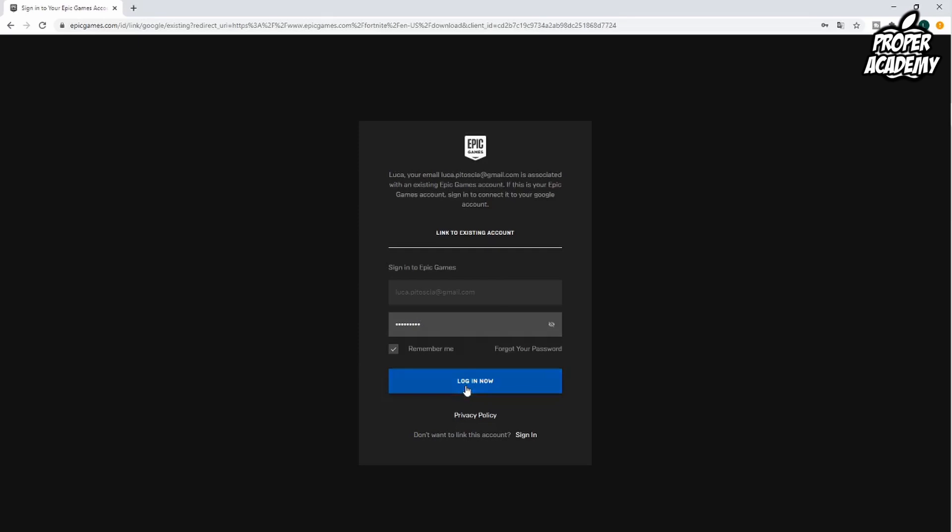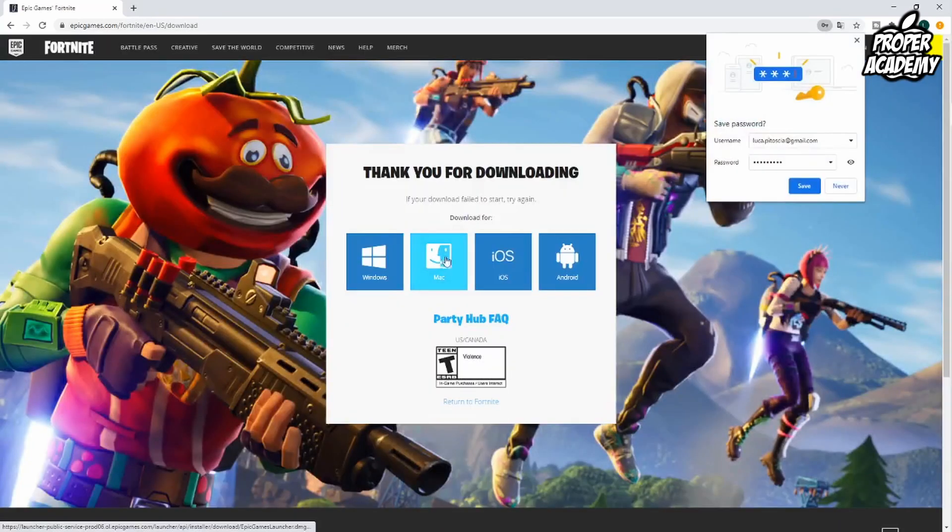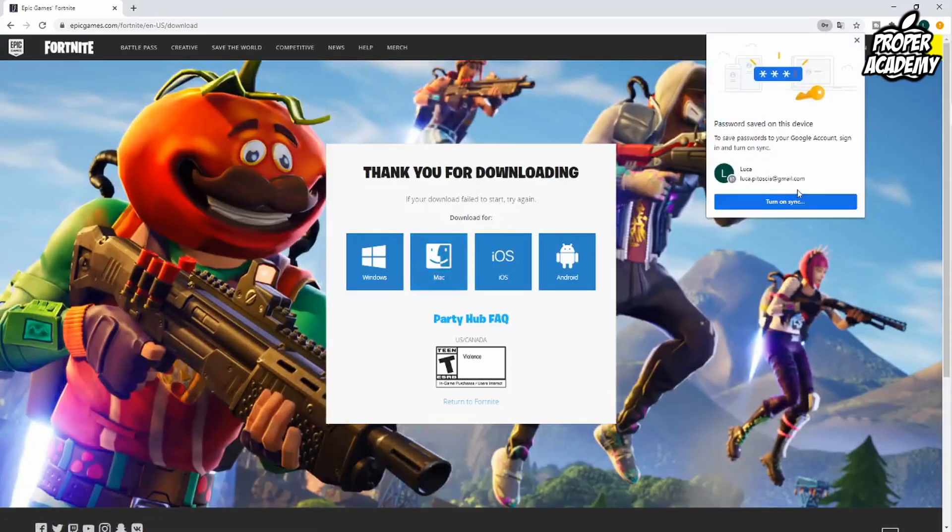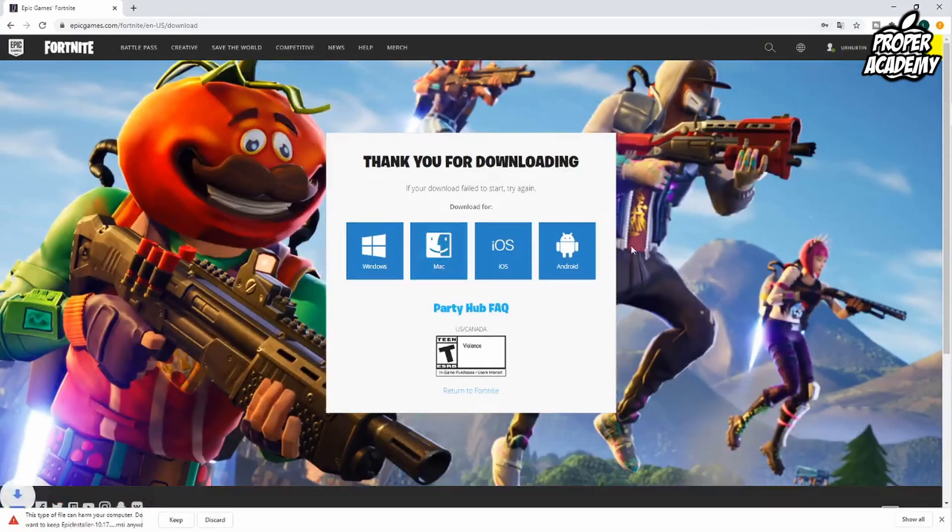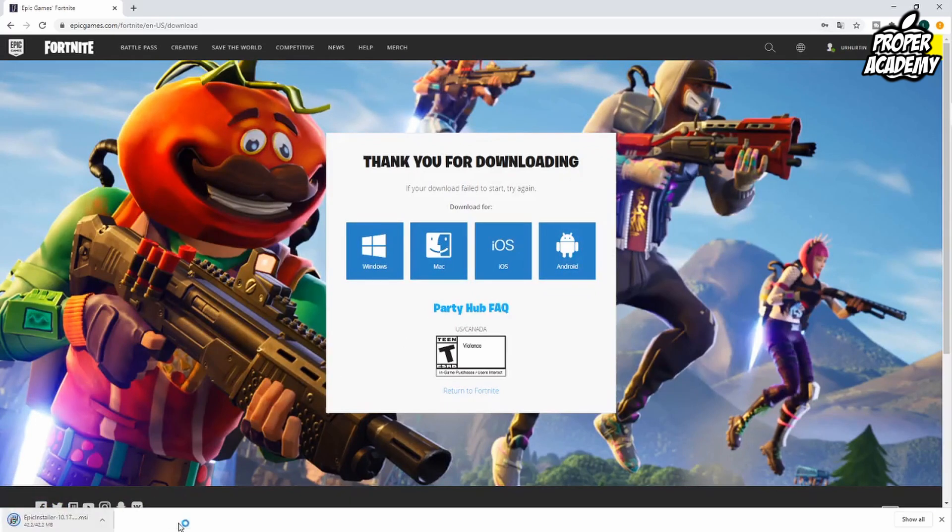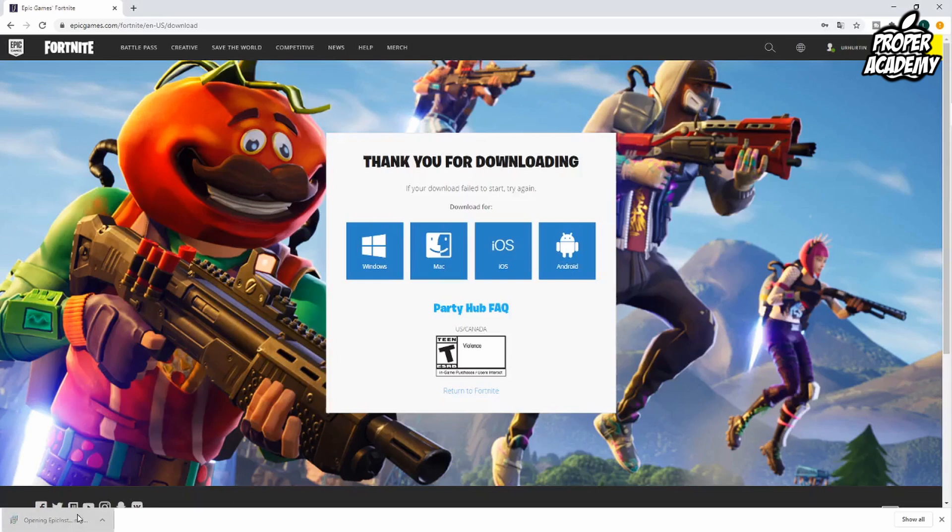Once you're signed up you can click on login now and log into your account. I just did that now and you can see it popped open a download which is the Epic installer. We just want to open up the Epic installer and install it.